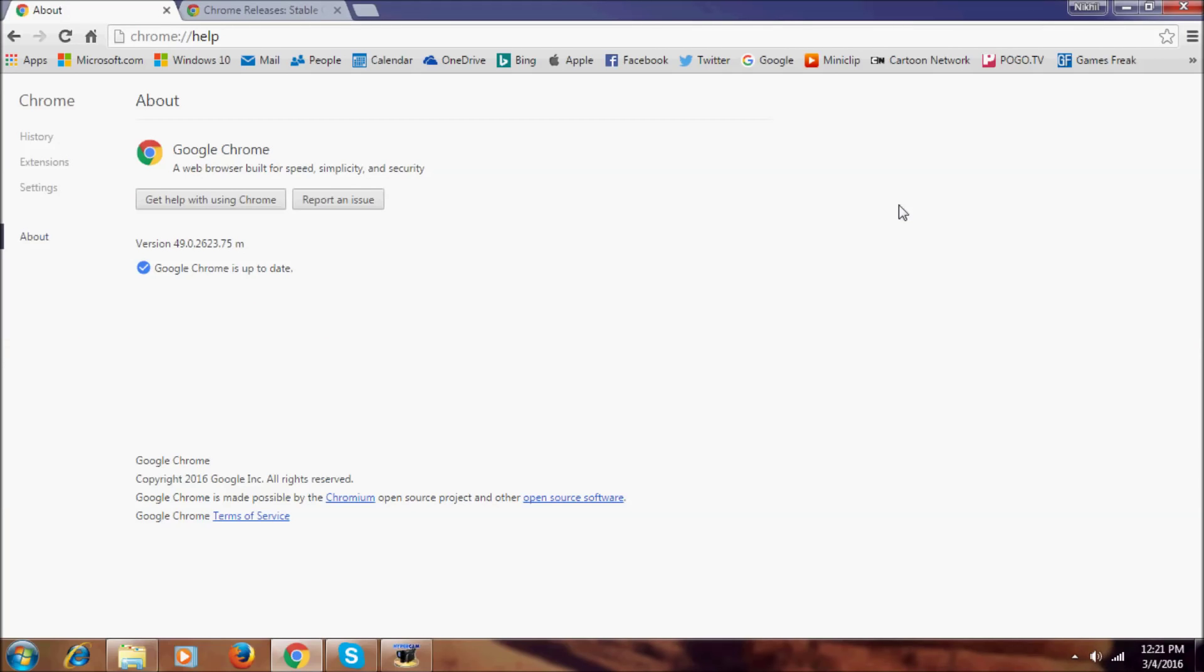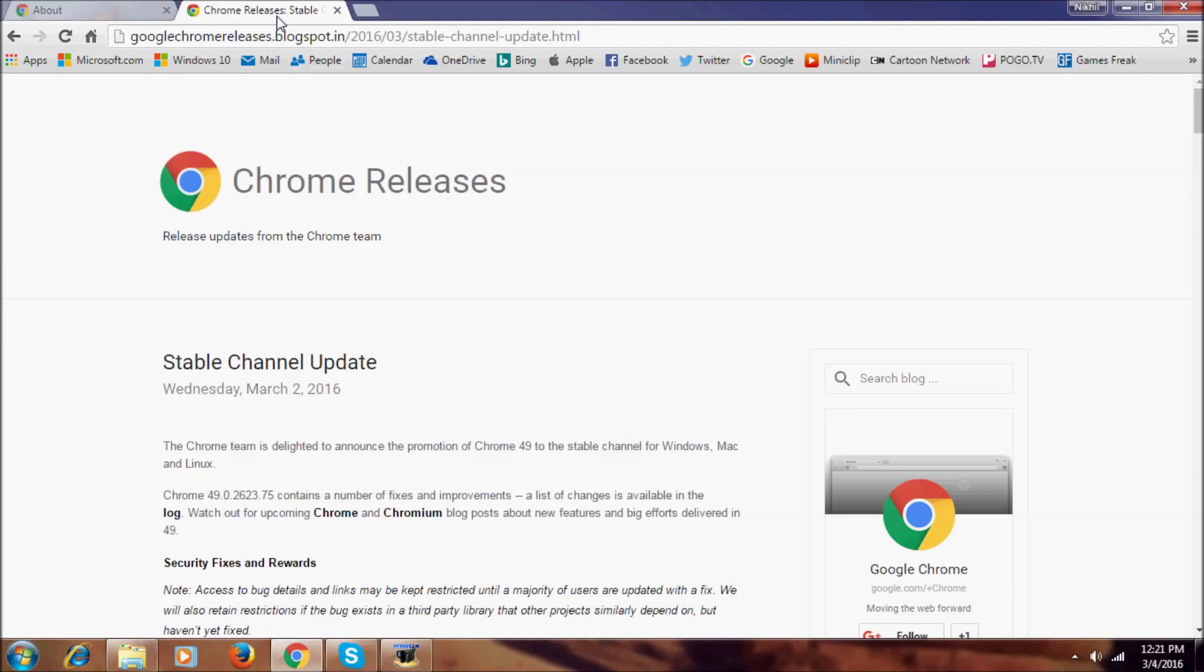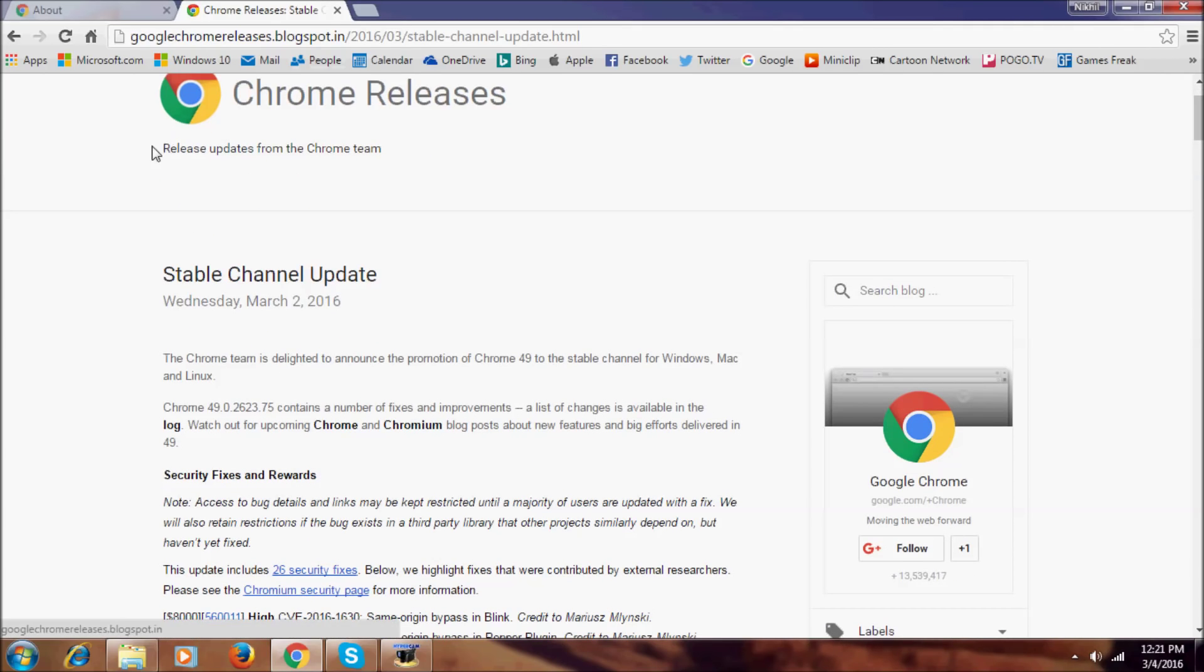Hi everyone, I am Nikhil. Welcome to NikhilTag. In this video we are going to show you the new features in Google Chrome version 49.0.2623.75. In this build there's only one major change, that is smooth scrolling.